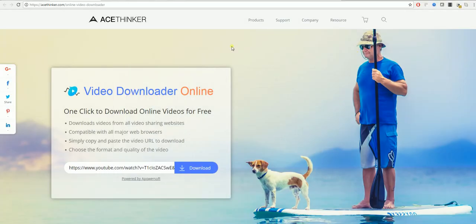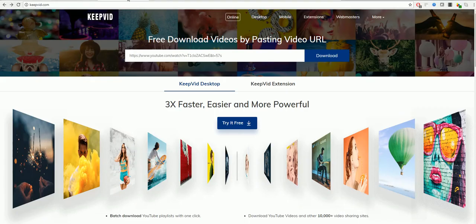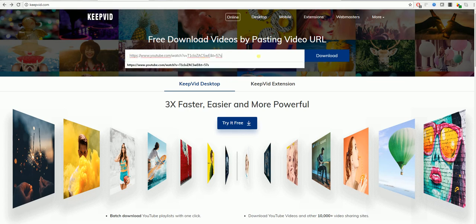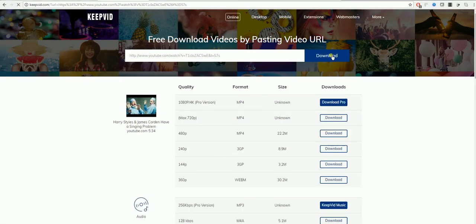The next program will be keepvid.com. As you can see this is another free online downloader which you will just need to paste the video in here. And once again select download.